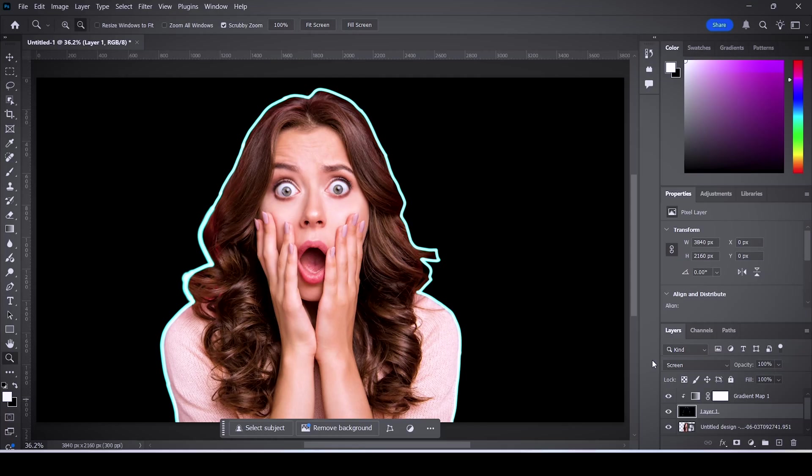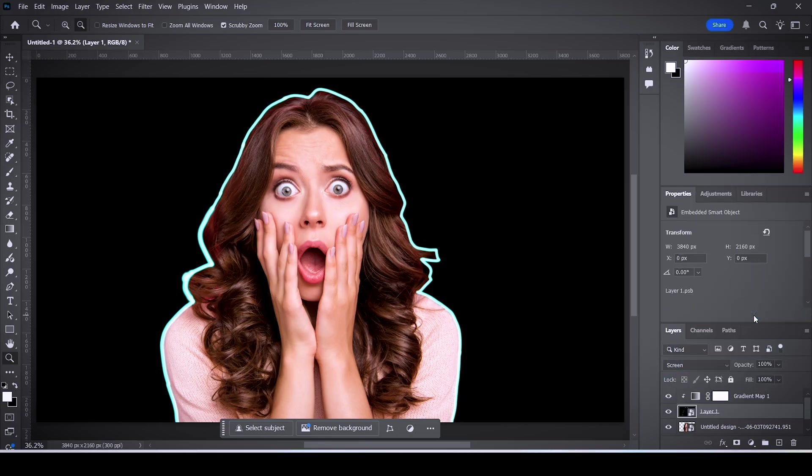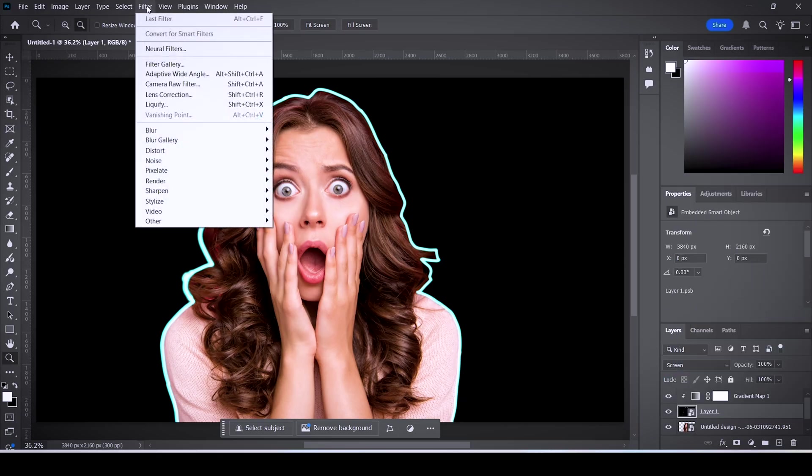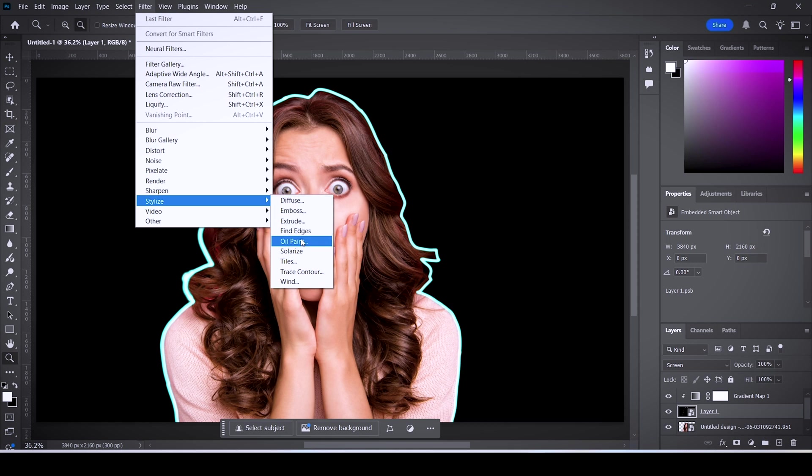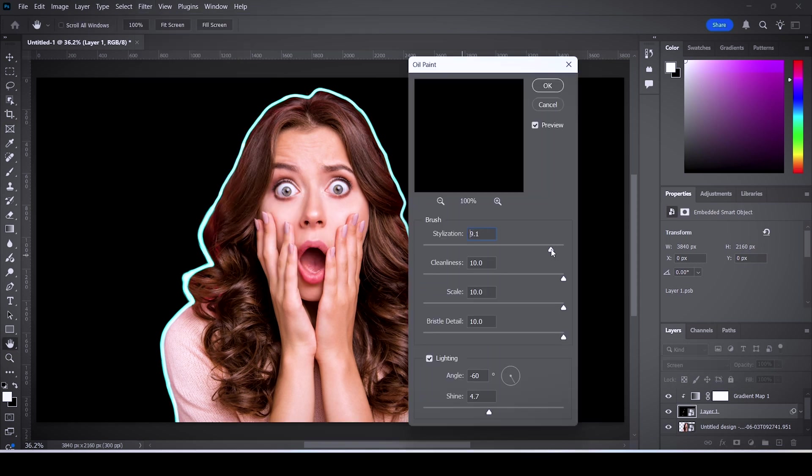Here's how to make the edges a lot smoother though. Right click that layer and click on convert to smart object. Now go to the filter menu, expand stylize, and then oil paint. Drag all of these sliders to the right side and hit ok.